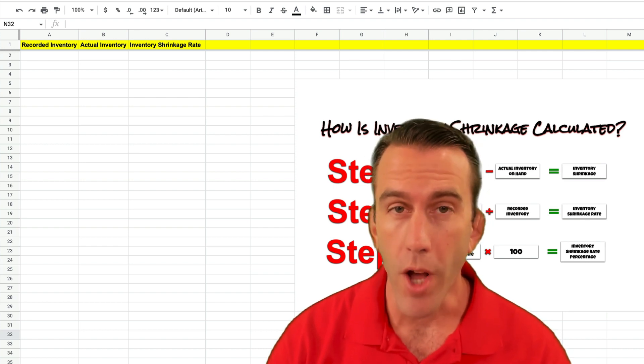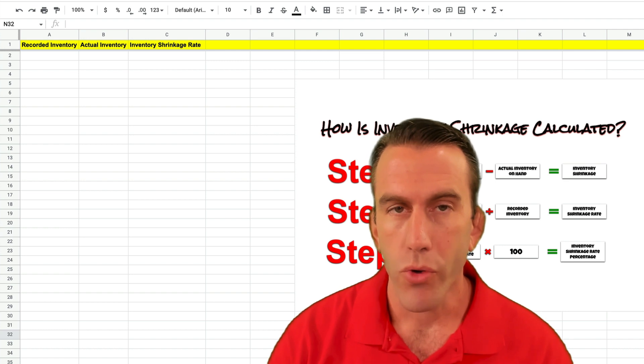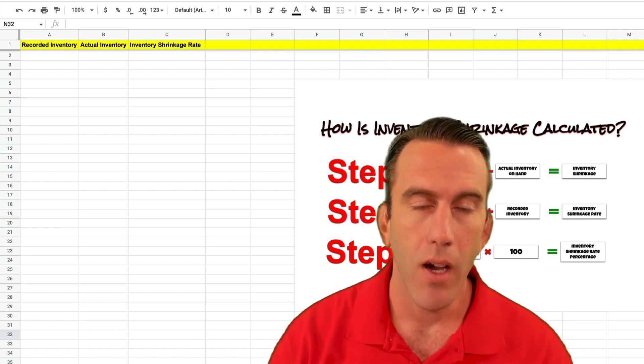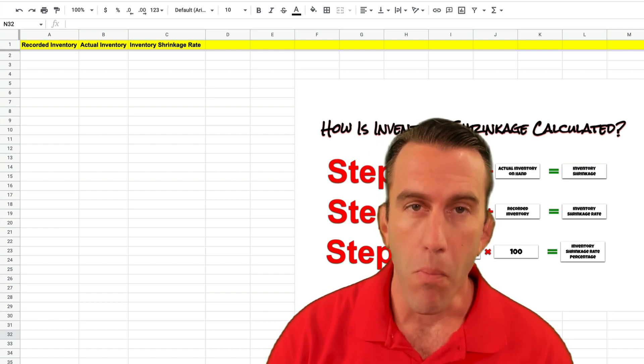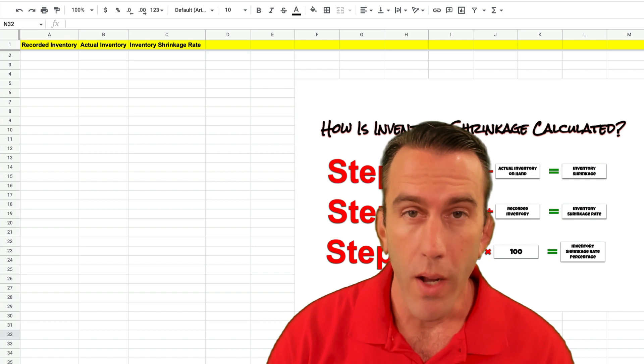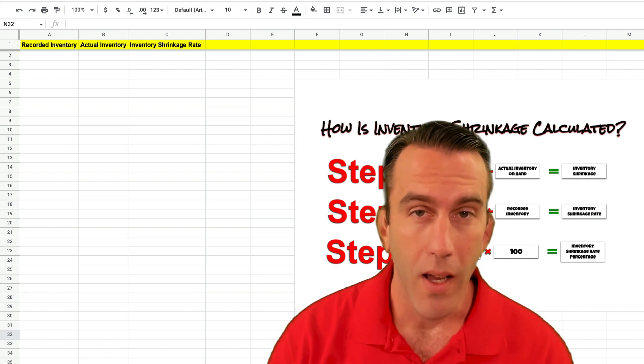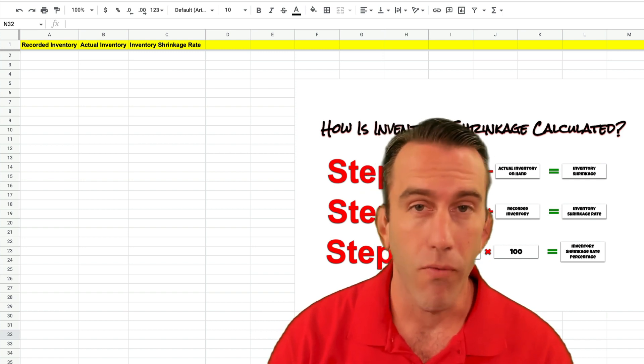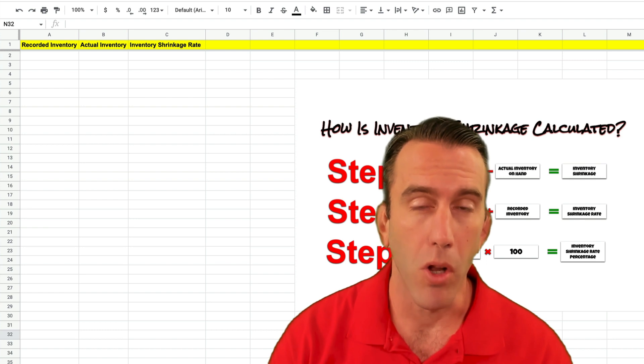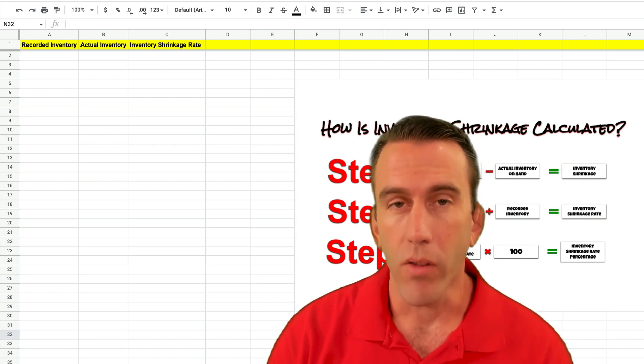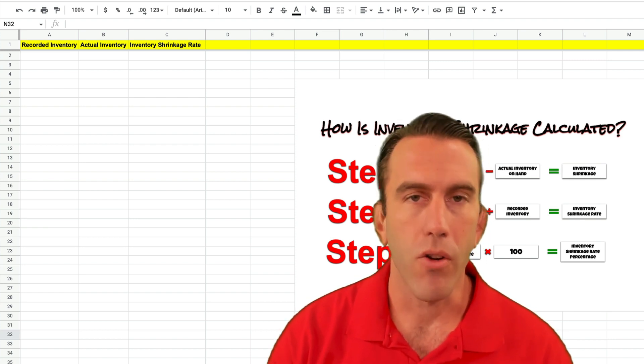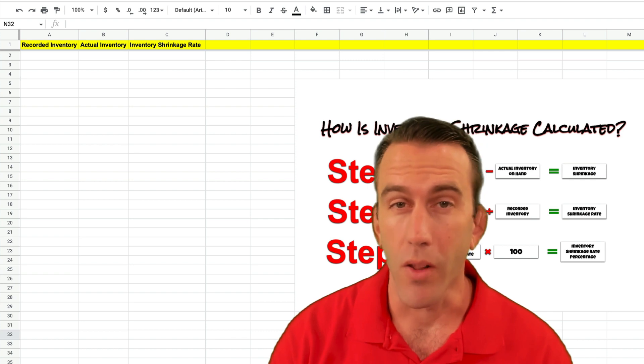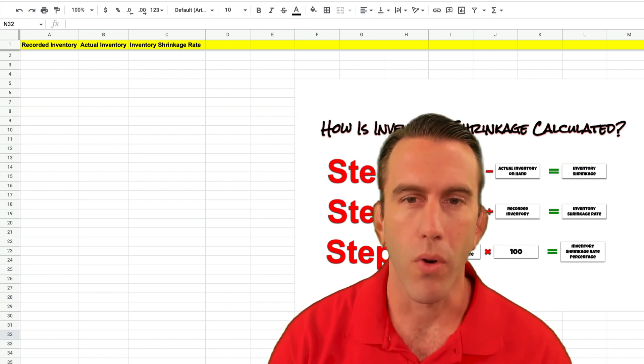Now we're not going to dig into what inventory shrinkage rate is in this video, but if you want more information on what your inventory shrinkage rate is and what it actually means you can visit the links in the description below and they'll take you to Lean Strategies International LLC's website where you can learn more about inventory shrinkage rate.